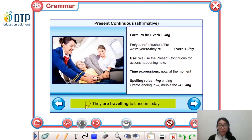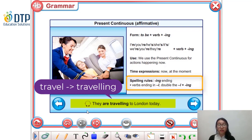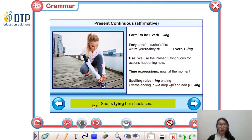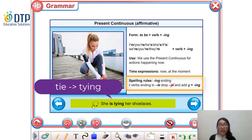The next one: 'They are traveling to London today.' — Họ đang du lịch đến London ngày hôm nay. For verbs ending in 'l', we need to double the 'l' and then add -ing. So the verb 'travel' becomes 'travelling'. Next: 'She is tying her shoelaces.' — Cô ấy đang cột dây giày của mình. Đối với những động từ kết thúc bằng đuôi '-ie', thì mình cần phải bỏ '-ie' và sau đó thêm '-y' và '-ing'. So 'tie' becomes 'tying'.